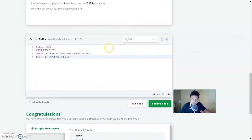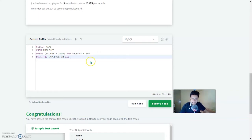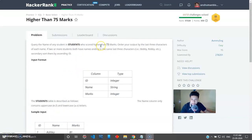That was easy — you just use the WHERE clause to filter the results and ORDER BY for ascending order. Moving on to the third problem: Higher than 75 Marks. Query the name of any student in the Student table who has scored higher than 75 marks, ordered by the last three characters of each name.